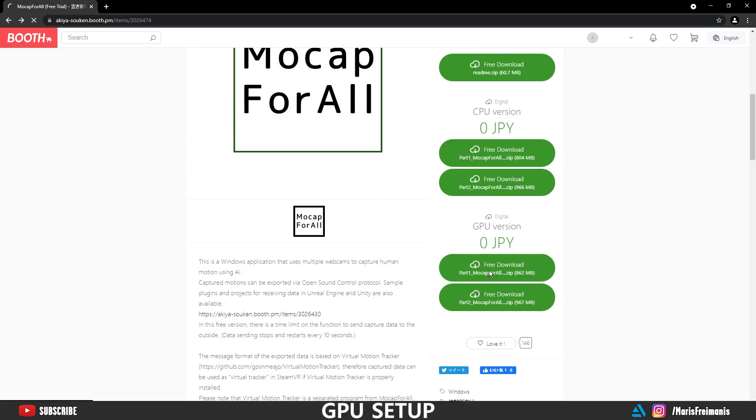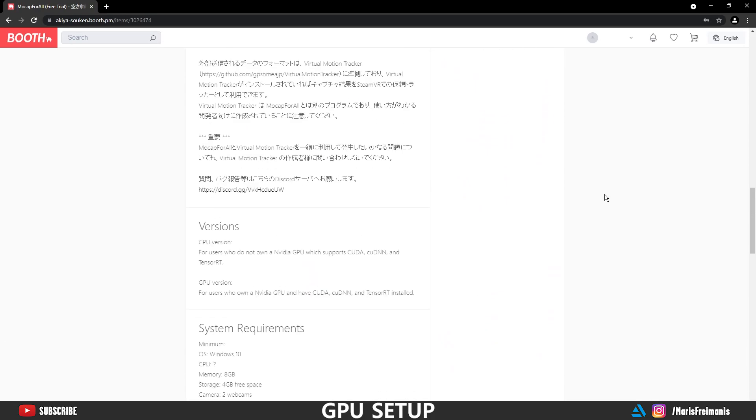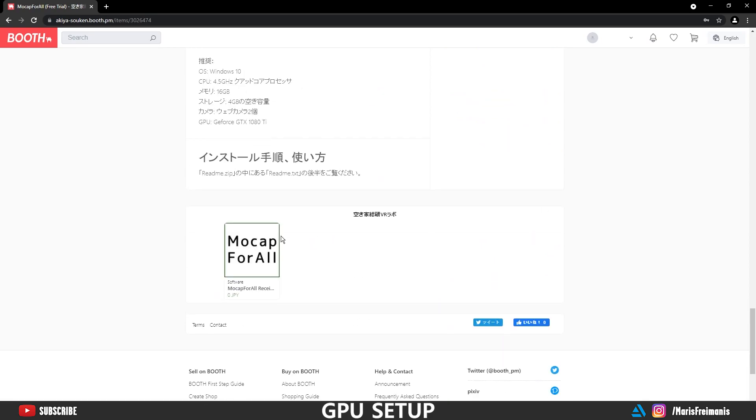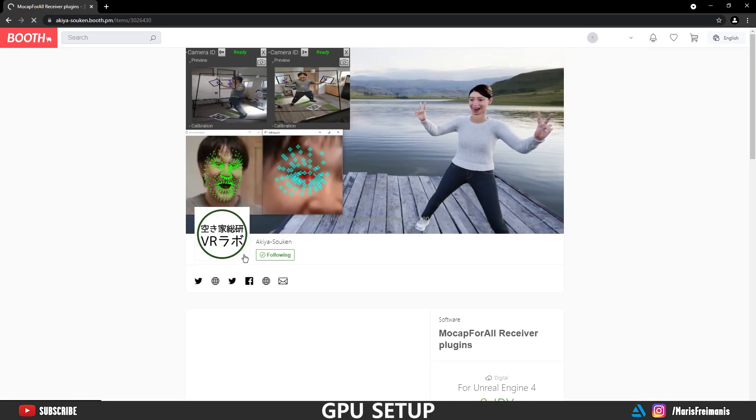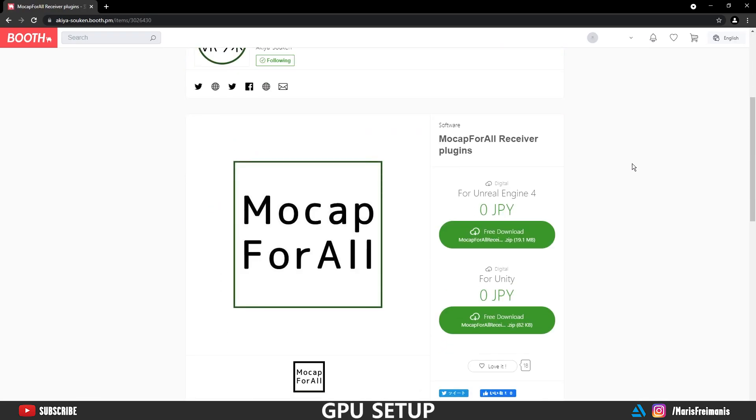So first we're going to download GPU version of the software. It's separated in two parts, so we're going to download both files. After that we're going to go to the bottom to download Unreal Engine Receiver project. Make sure you're downloading Unreal Engine 4 project.